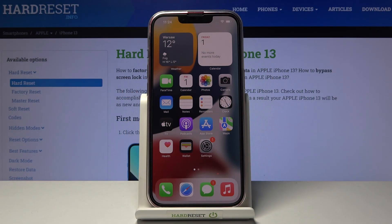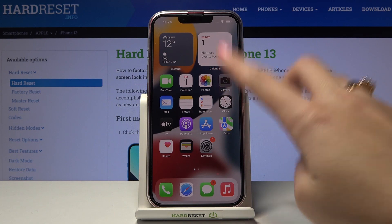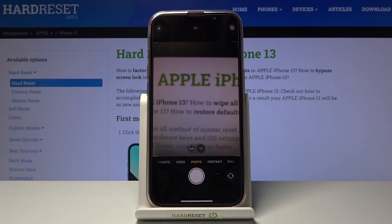Welcome! Here I've got iPhone 13 and I'm gonna show you how to turn on and off the camera gridlines at this device. So let's start by tapping on the camera button to open it. And for now, as you can see, we have the preview without the gridlines.